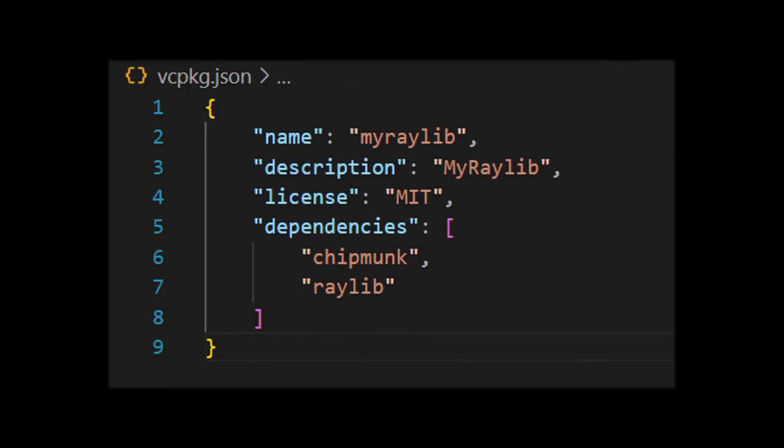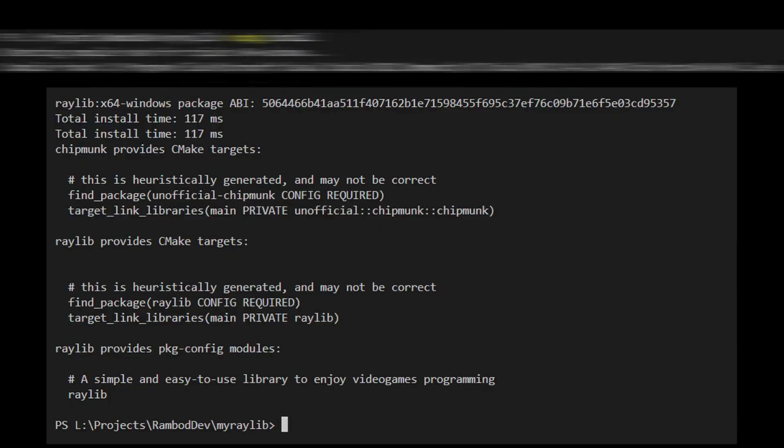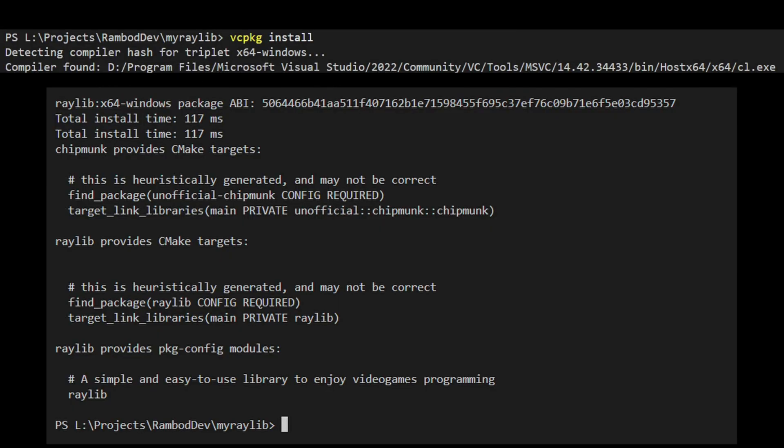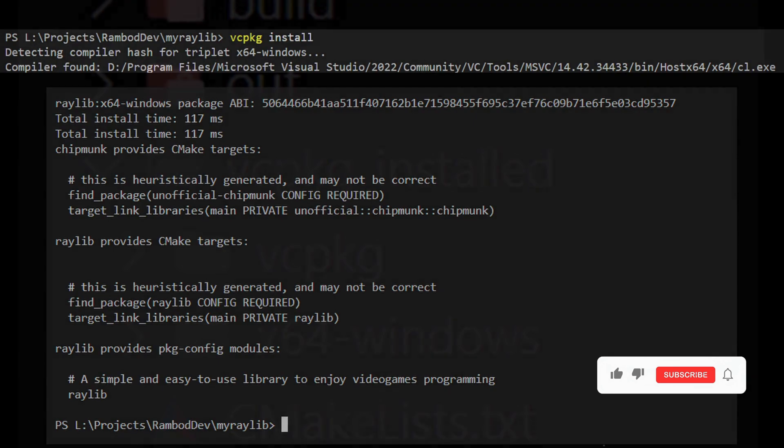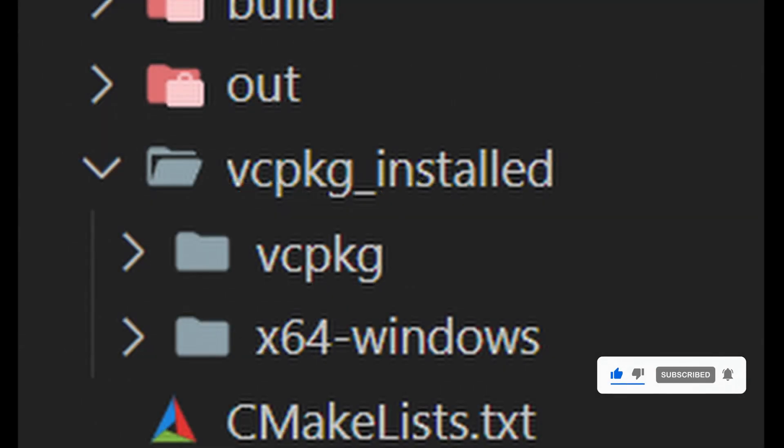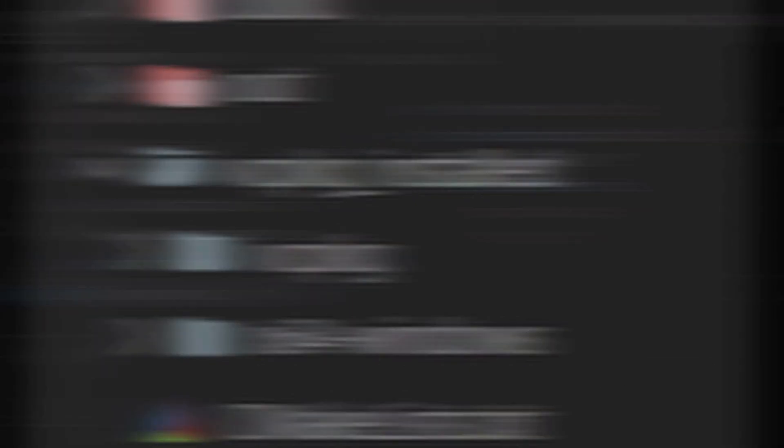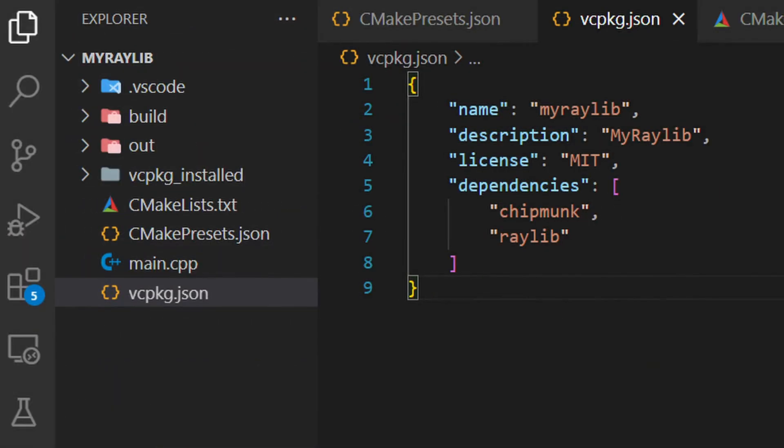Here, we're using two libraries, chipmunk for physics and raylib for rendering. When you run vcpkg install, this file tells vcpkg which libraries to download. It fetches them from its servers and installs them into a folder named vcpkg installed. This is where all the magic happens. It keeps your dependencies organized and makes them ready for use in your project.